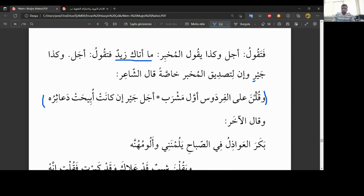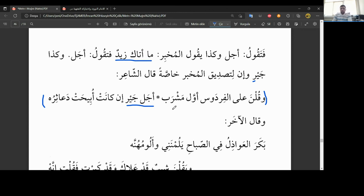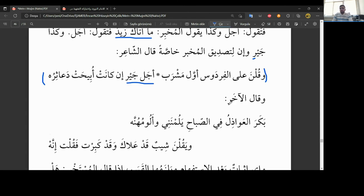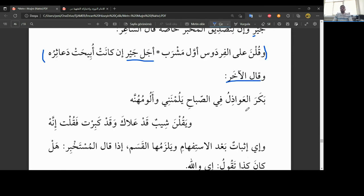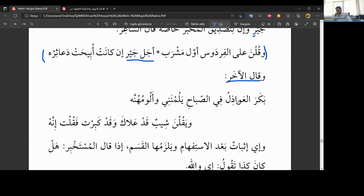Burada niçin bu şiiri getirdi arkadaşlar? Yani kolun örneği nerede? Ecel, ceyri. Bakın. Ve kullna elel Firdevs'i evvela meşrebin. İlk içeceğimiz yer Firdevs üzeri olsun dedi kadınlar. Ecel, ceyri, evet olsun. İnkânetu bihadda asiruhu. Eğer o havuzun başında, yani demek ki bahçede havuz varmış. Da'asir havuzun çoğuludur. Eğer orada mümkünse, toplayanabilirsek, orada ilk içeceğimizi içeriz diyor. Evet, ve kale l-âkharu başka bir şairda şunu demiş. Ne demiş. Bekara al-awazilu fi s-sabahi yalumnani w-alumuhunna. Ve yakulna şeybun qad alaka wa qad kabirta fa qultu innahu.